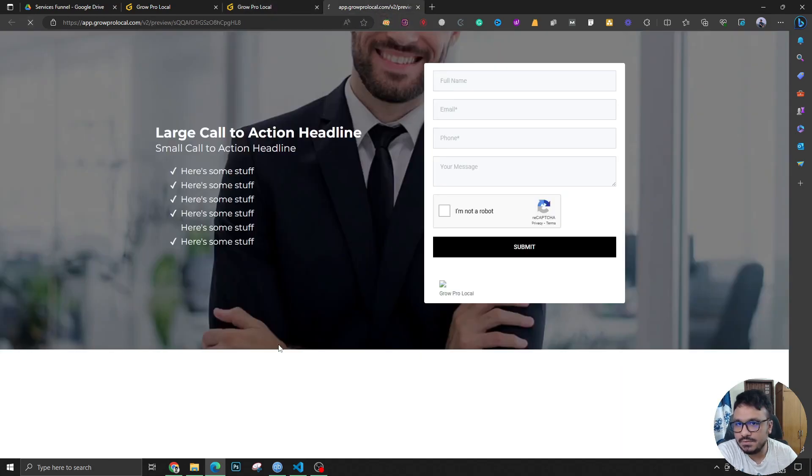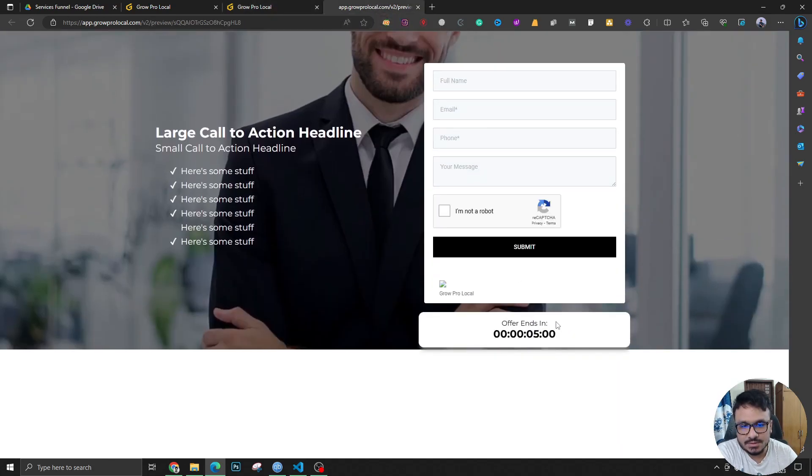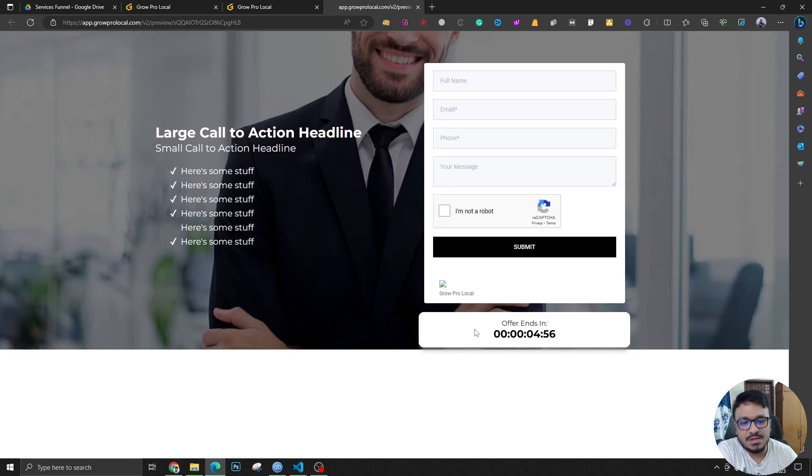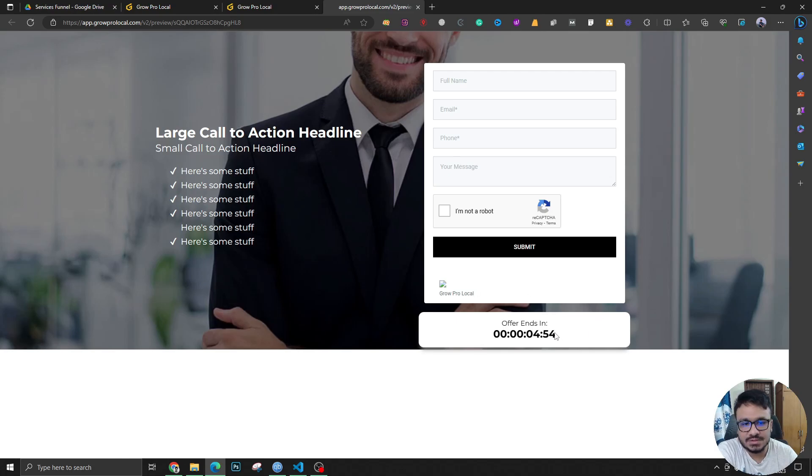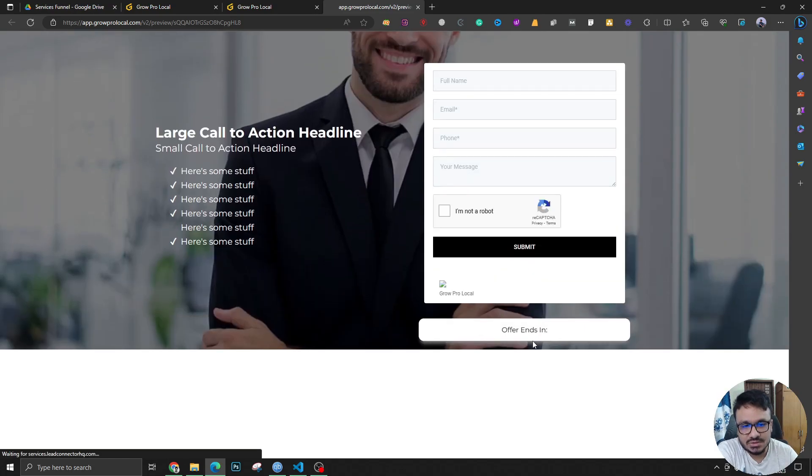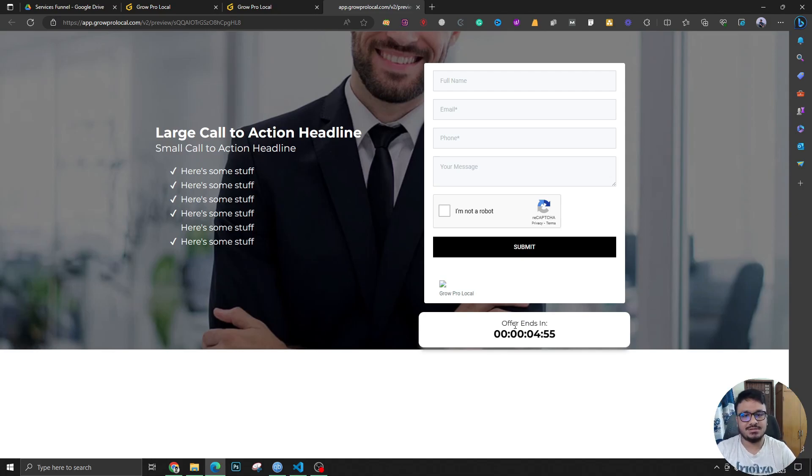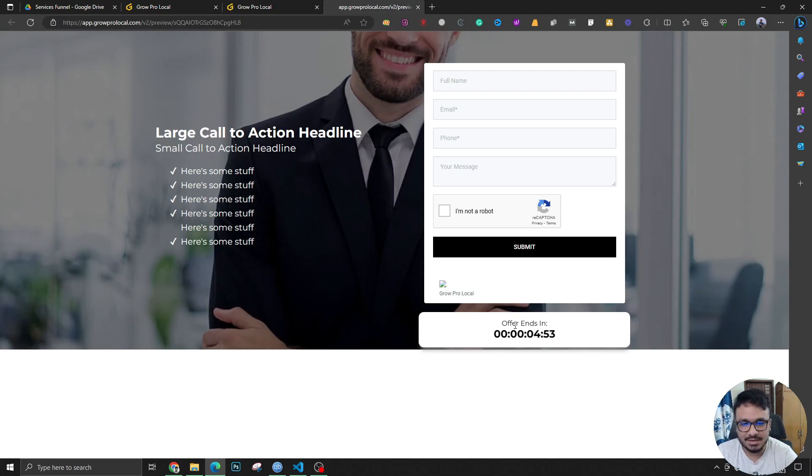So this is the 'offer ends in five minutes' countdown timer. What I mean by loop is if I refresh this, it's just going to start from five minutes back.